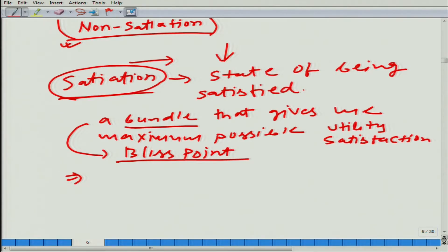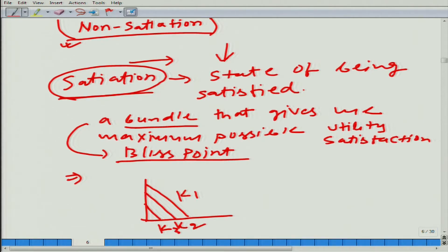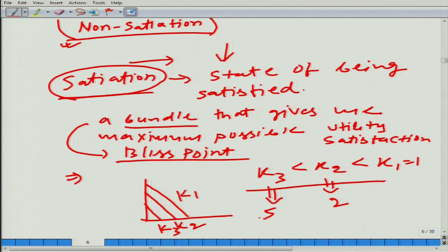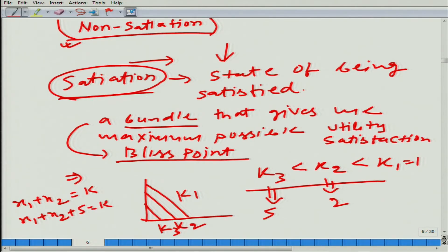One more thing going back to the earlier example: we had indifference curves with values k1, k2, k3, where k3 < k2 < k1. If k1 = 1, k2 = 2, k3 = 5, rather than using x1 + x2 = k, we could write x1 + x2 + 5 = k and nothing will change — we get the same indifference map. So that is the ordinal property. Fine, done.